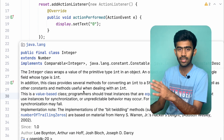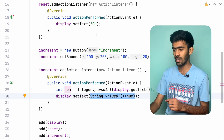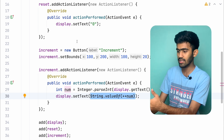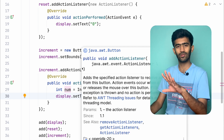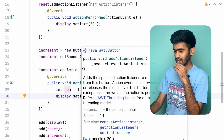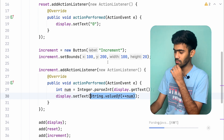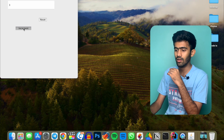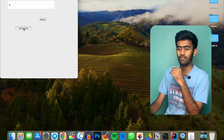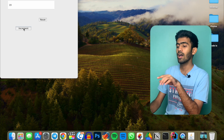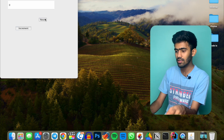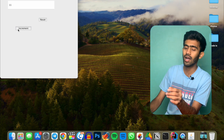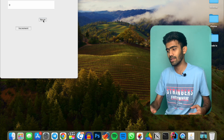We have an increment and a reset. Let's run it. We are doing increment: 1, 2, 3, 4, 5, 6, 7, 8, 9, 10. Now reset to 0, then increment again: 1, 2, 3, 4, 5, 6, 7, 8, 9, 10. You can repeat it.